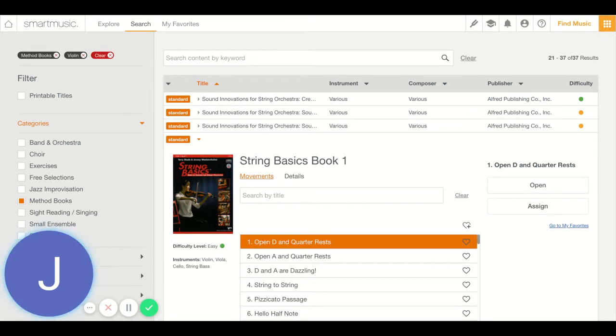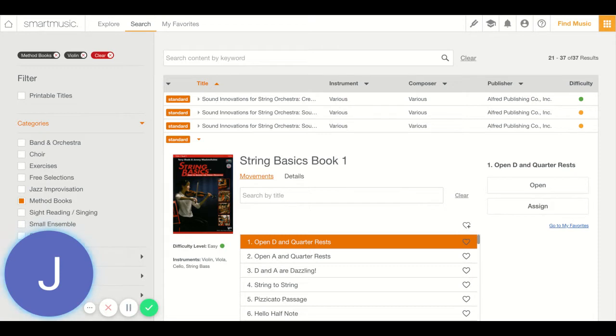The method book we're going to use to get ourselves started, whether you're experienced or a beginner, is called String Basics Book One. The reason I chose this book is because it gives you really fun, interesting things to play along to while you learn the music. So the first thing I'm going to do is show you how to find it.